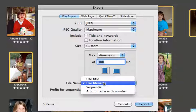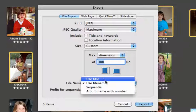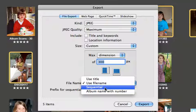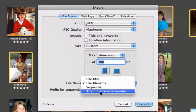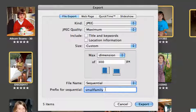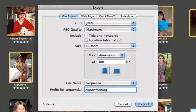And then File Name, you can choose to assign or use the title of the picture, the file name of the picture, or you can give it a sequential name. Or you can give it the album name with a number.